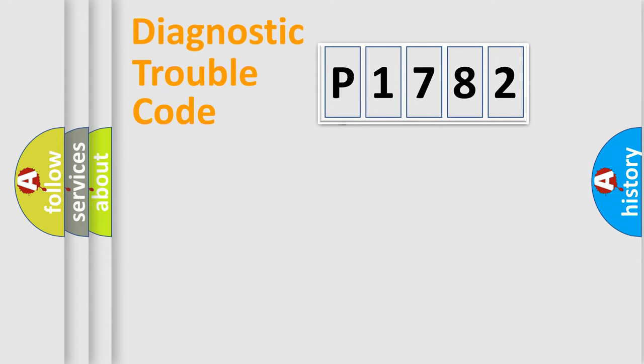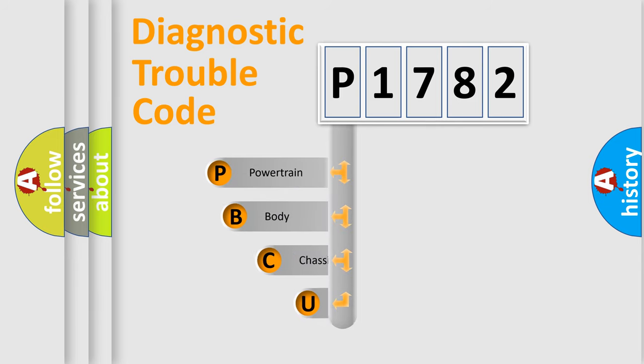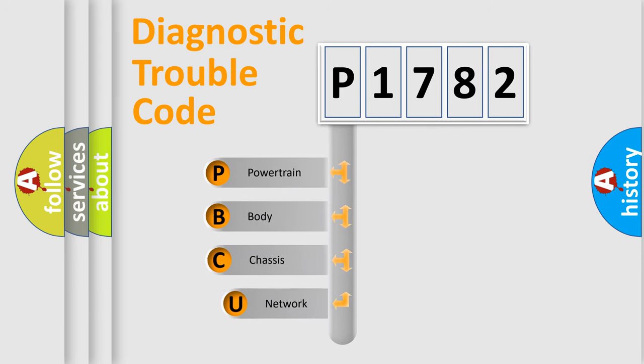First, let's look at the history of diagnostic fault code composition according to the OBD2 protocol.